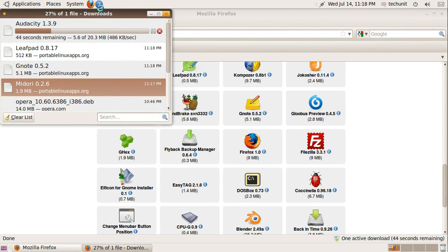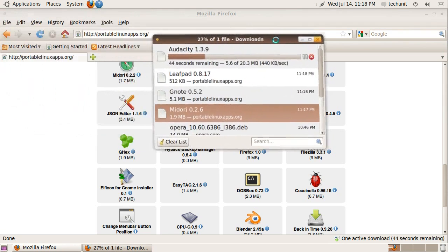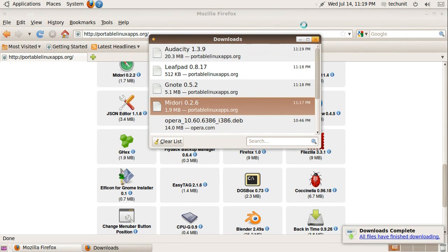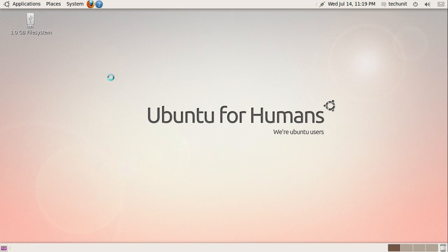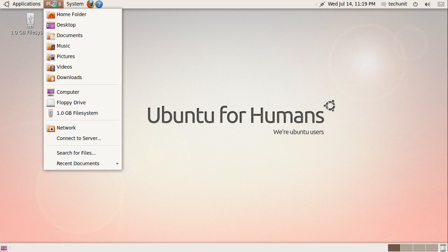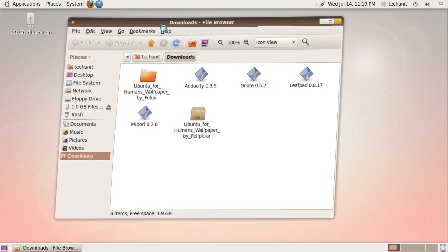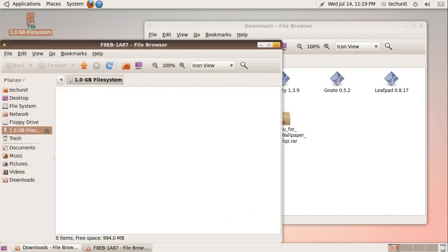Once you have downloaded the applications you want, close any open windows and go to the Downloads directory on your computer. Copy the downloaded files to your USB drive.